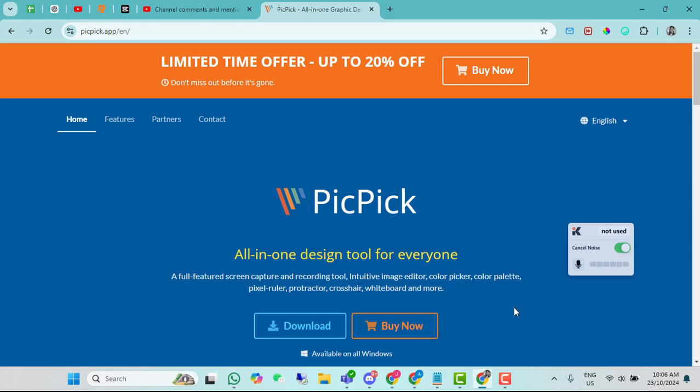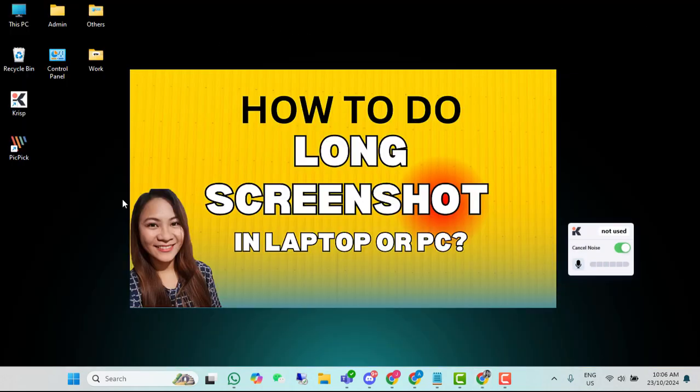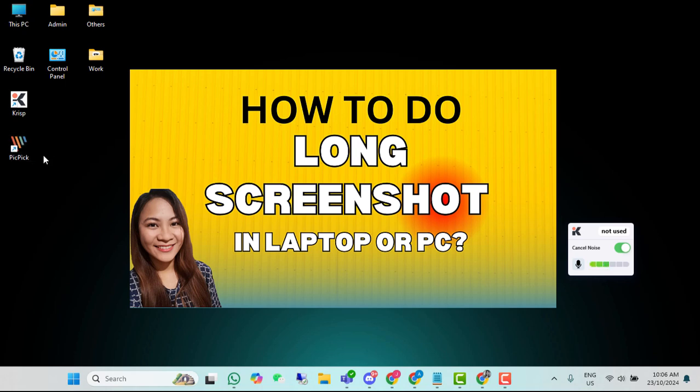Yun sa akin ay nakadownload na po ako niyan. I-run at naka-run na rin po siya. I-click ko na lang. Ito yung app na to. Gumawa ko na shortcut directly dito. I-click ko lang yan.